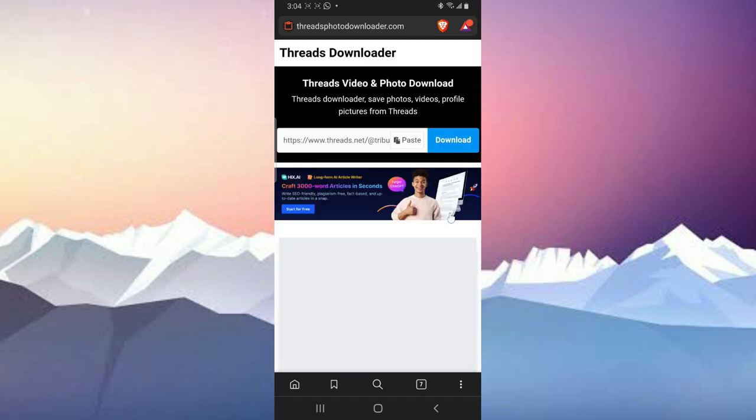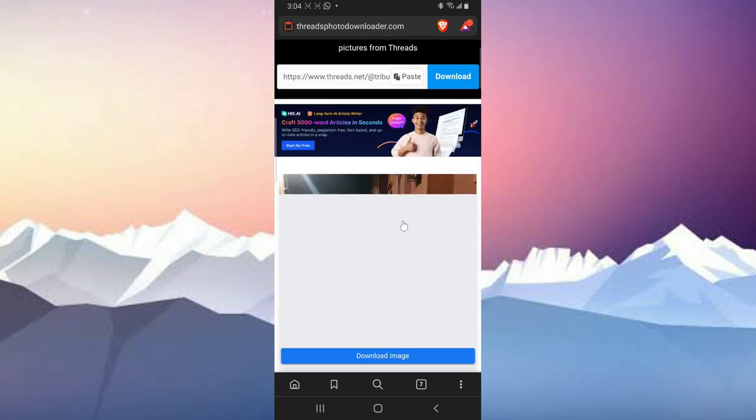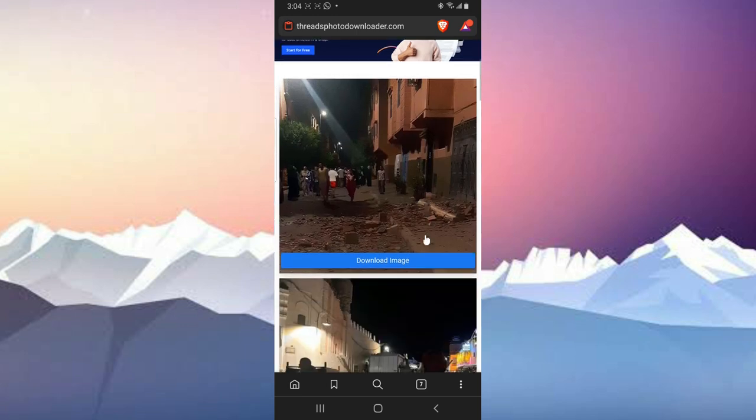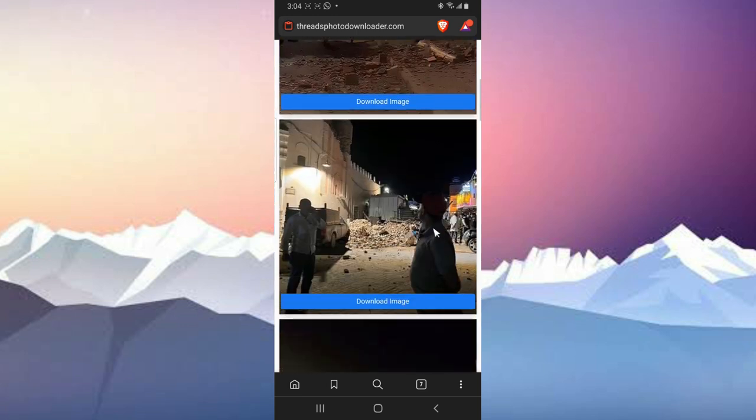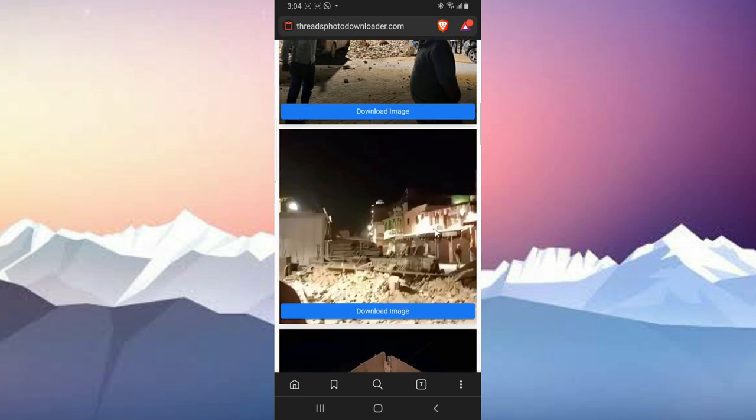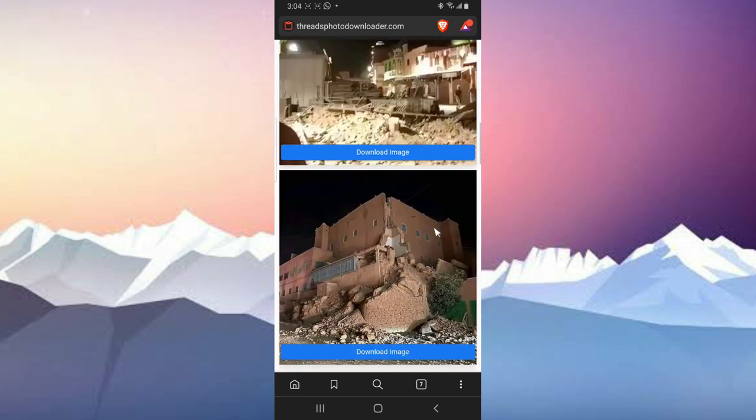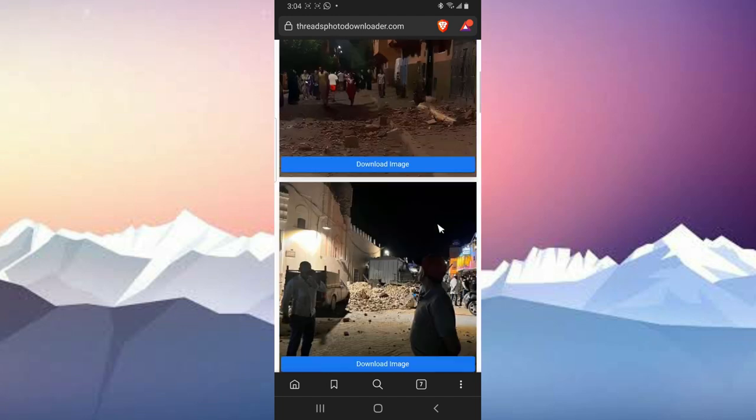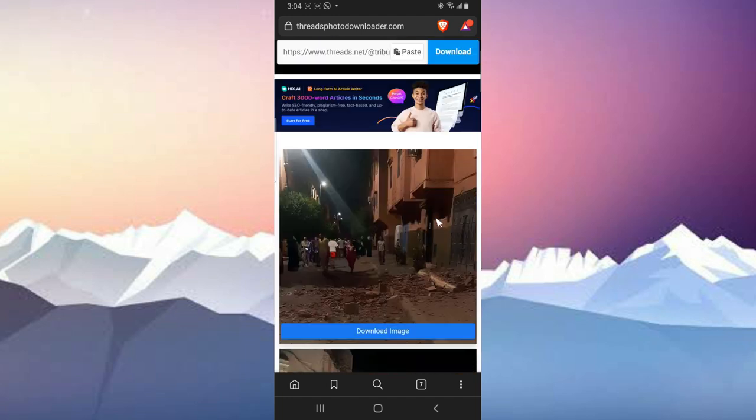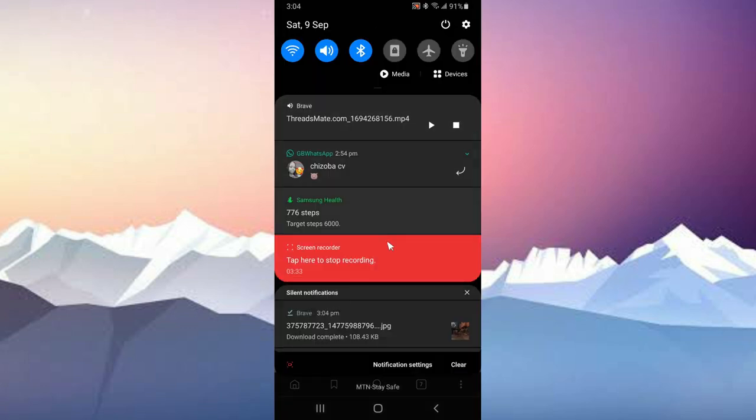So when you hit on that, it's going to display you all of the images that are actually linked to that particular post. You can go ahead and choose anyone you want. I think I'm actually okay with the first one because I just want to show you guys how it works. So I just clicked on it and it has been downloaded.